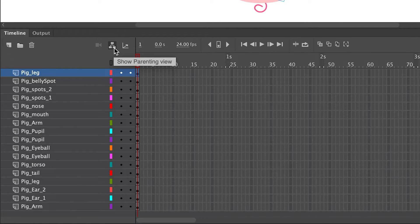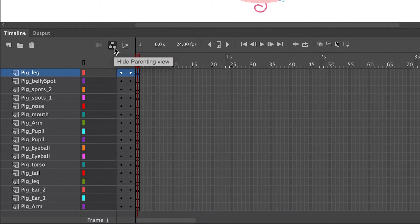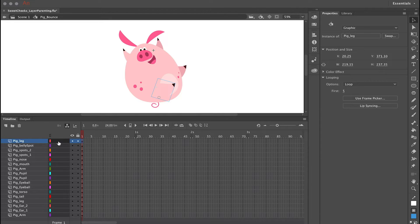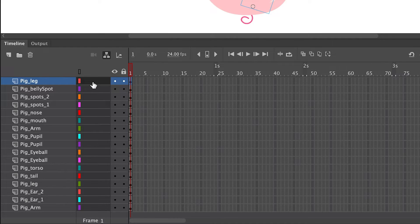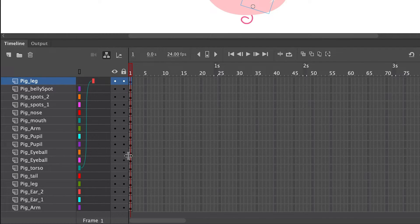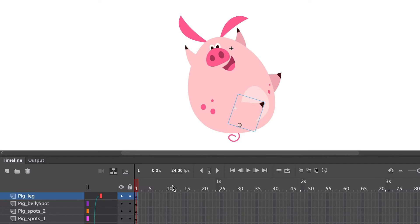This will open up the layer parenting view in the timeline. The next step is to determine what is going to be your parent symbol — for this character that parent symbol is the torso or the body. All of the other symbols will become children of the body symbol, which is the parent symbol.